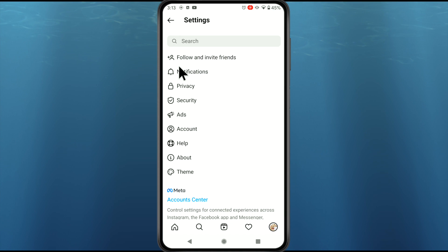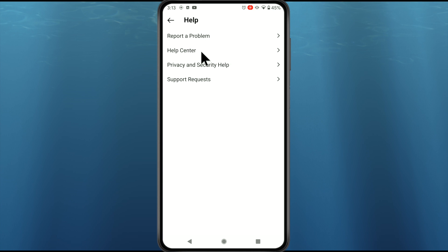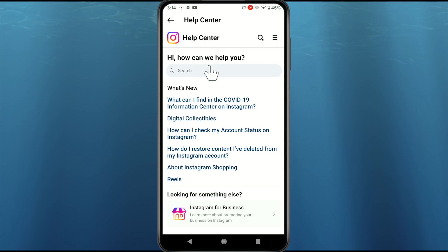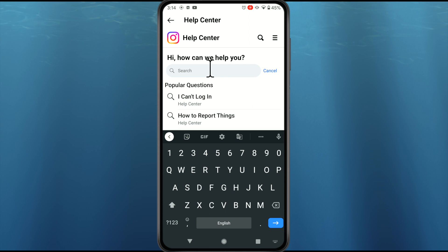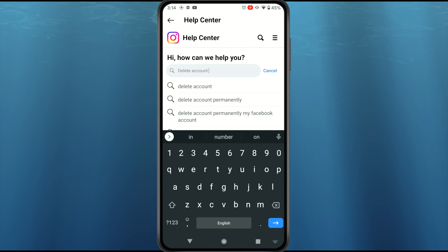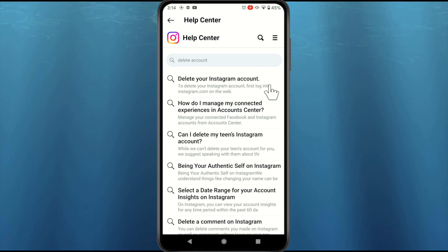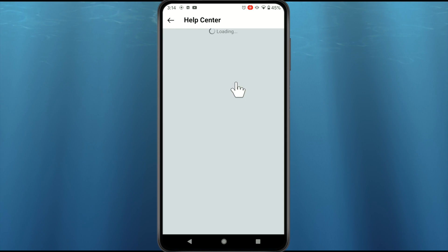On Android, go back and tap on the Help option, then go to the Help Center. Now search for 'delete account' and tap on the first link — 'Delete your Instagram account.' Instagram will suggest you to temporarily deactivate your account, but be strong and delete your account permanently.